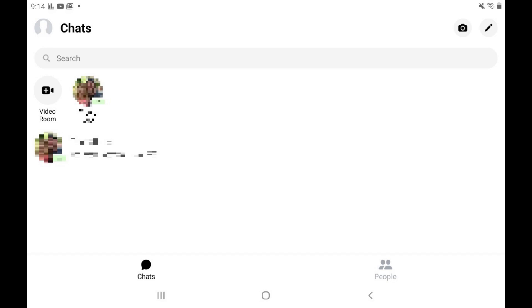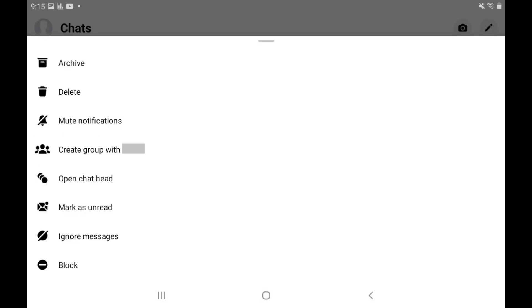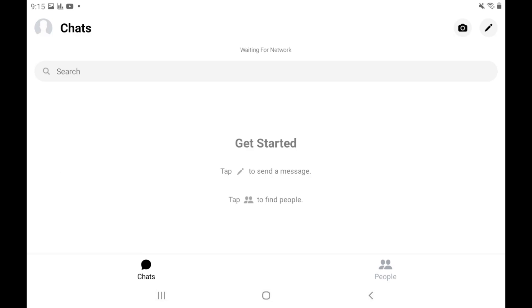Step 2. Hold your finger against the conversation you want to archive to display a menu. Step 3. Tap Archive in the menu. That Facebook Messenger conversation will immediately be removed from your main list of conversations and archived.